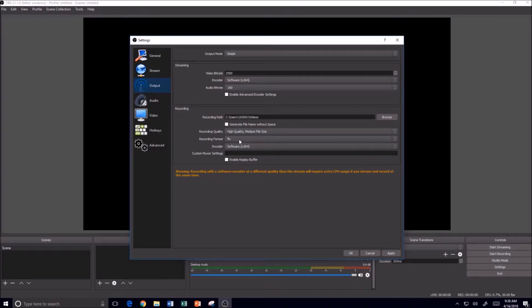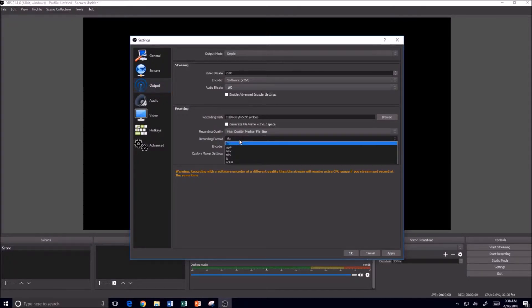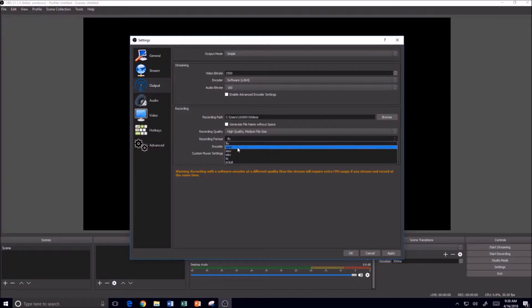And one of the most important things is to come down here where it says Recording Format. And by default, it is on FLV, which is the Flash format. And I always change that to either MP4 or MKV.